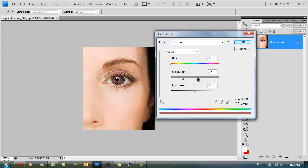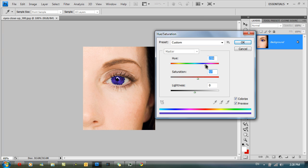Click on colorize. And now you can change the hue of the eye, and you can change the saturation of that hue, and you can also change the lightness.